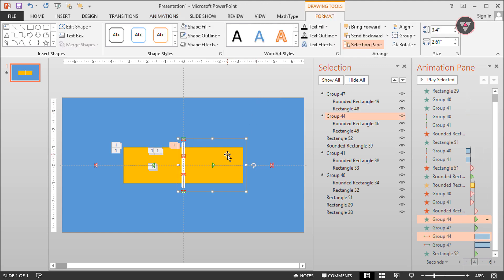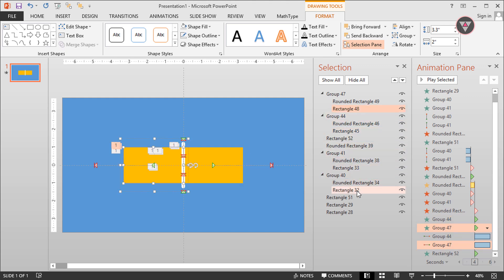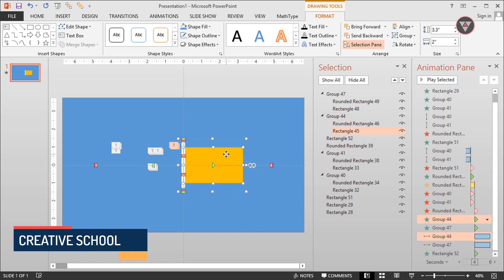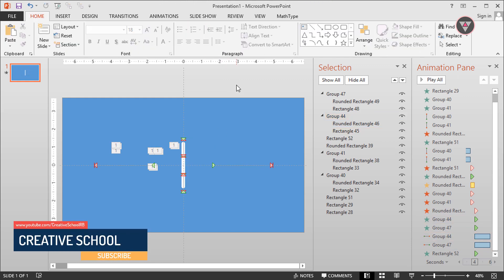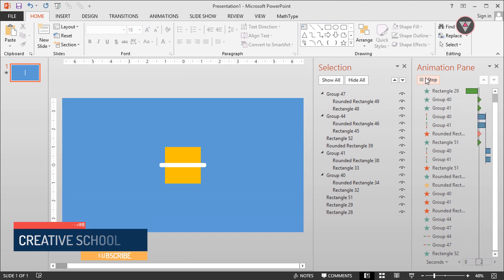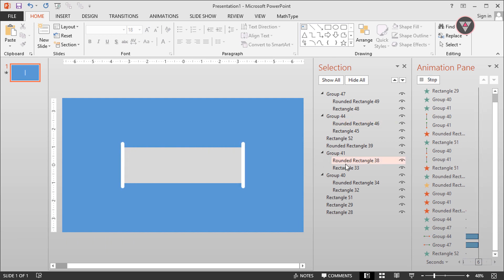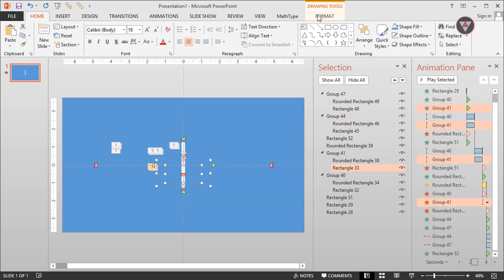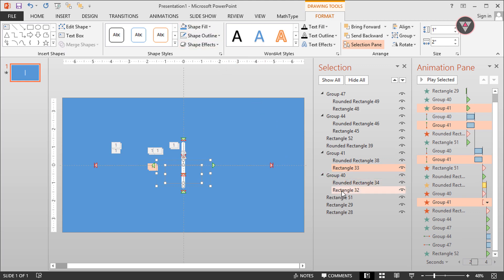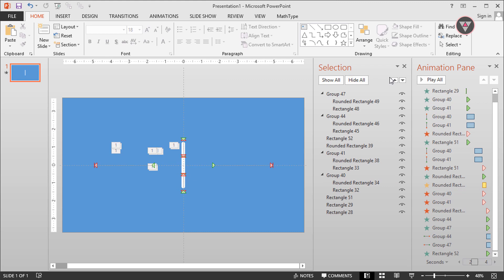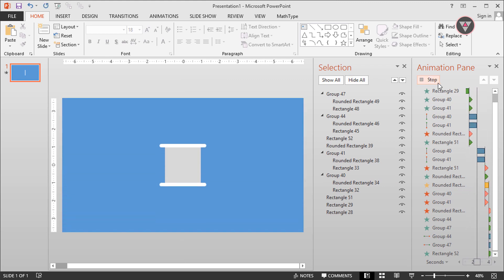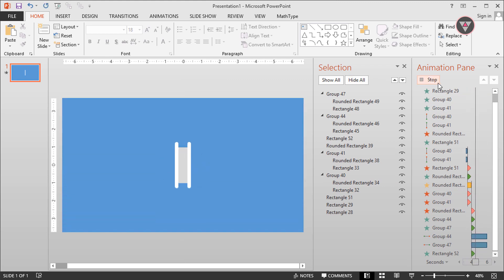We need to add this appear animation also. Then change the color of the yellow shape. We will select all the yellow shapes from the Selection Pane. This will be modified by a black pattern. After changing the color, it's looking perfect.